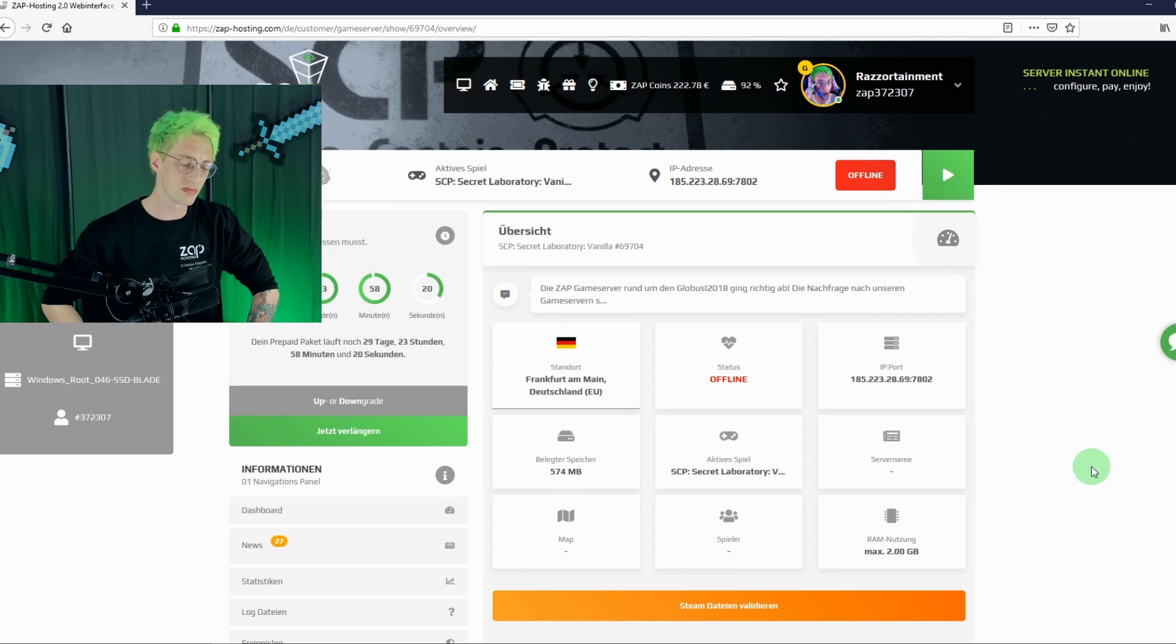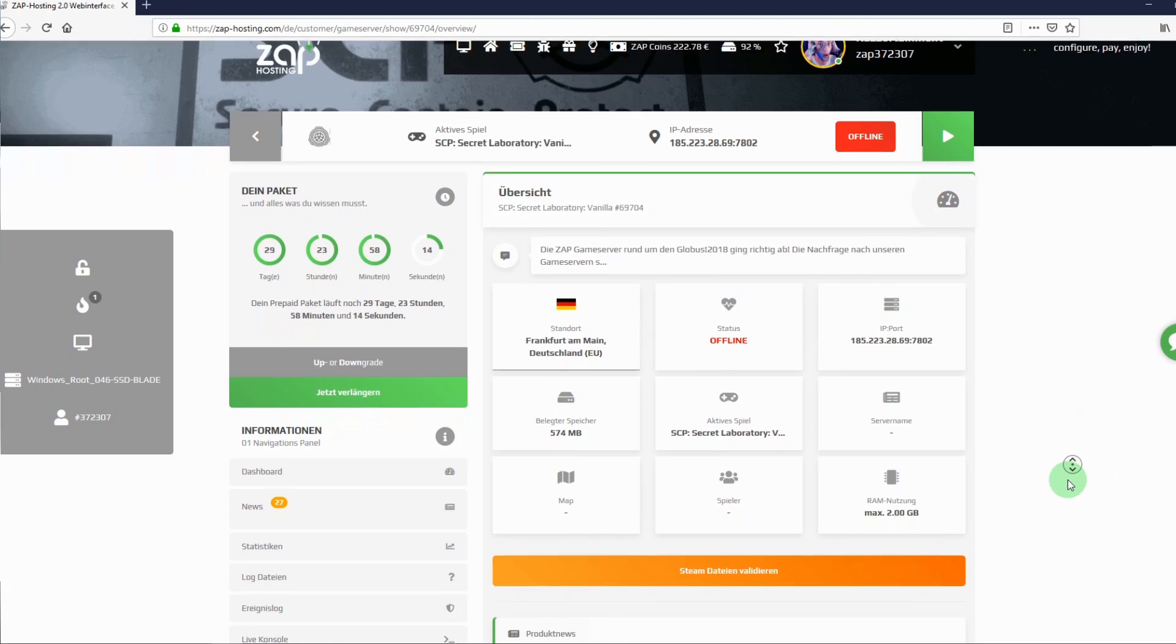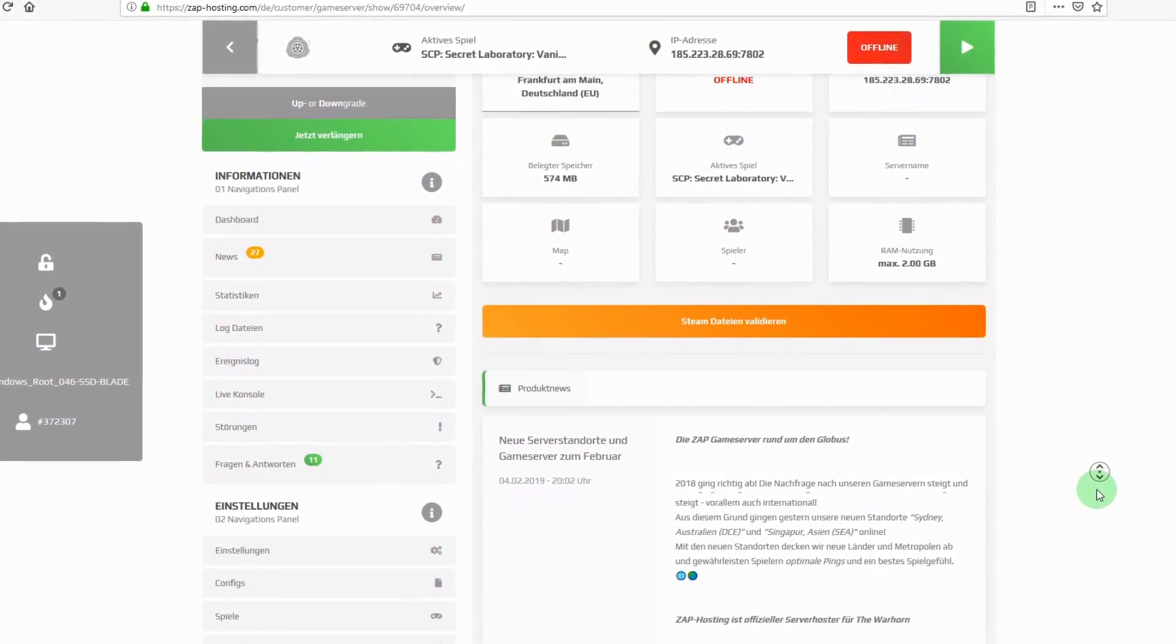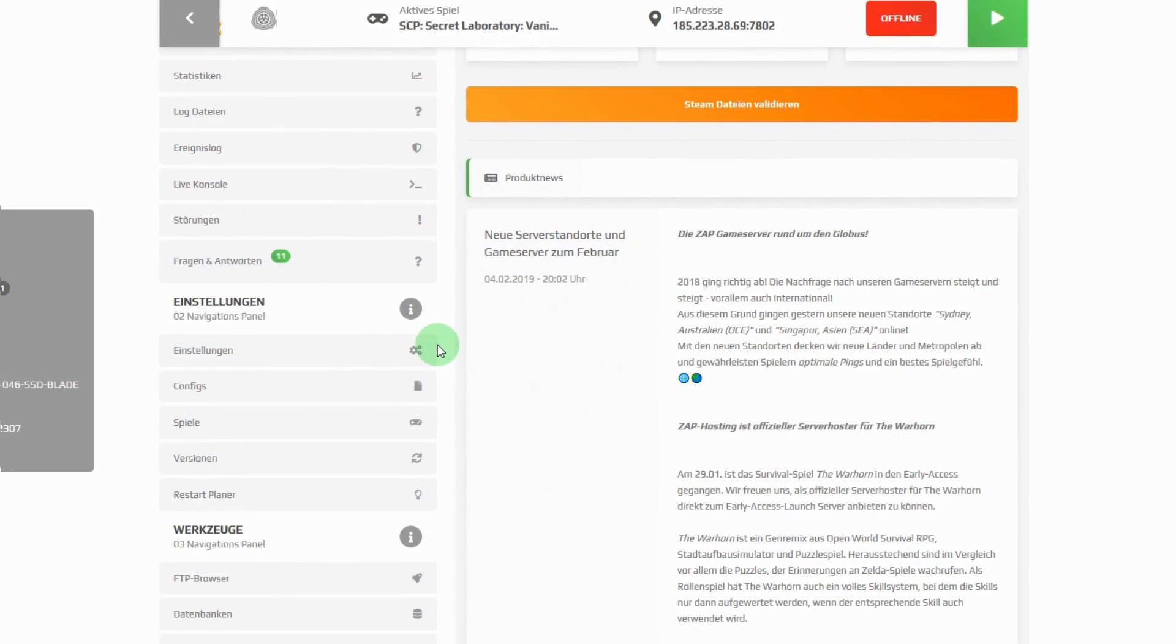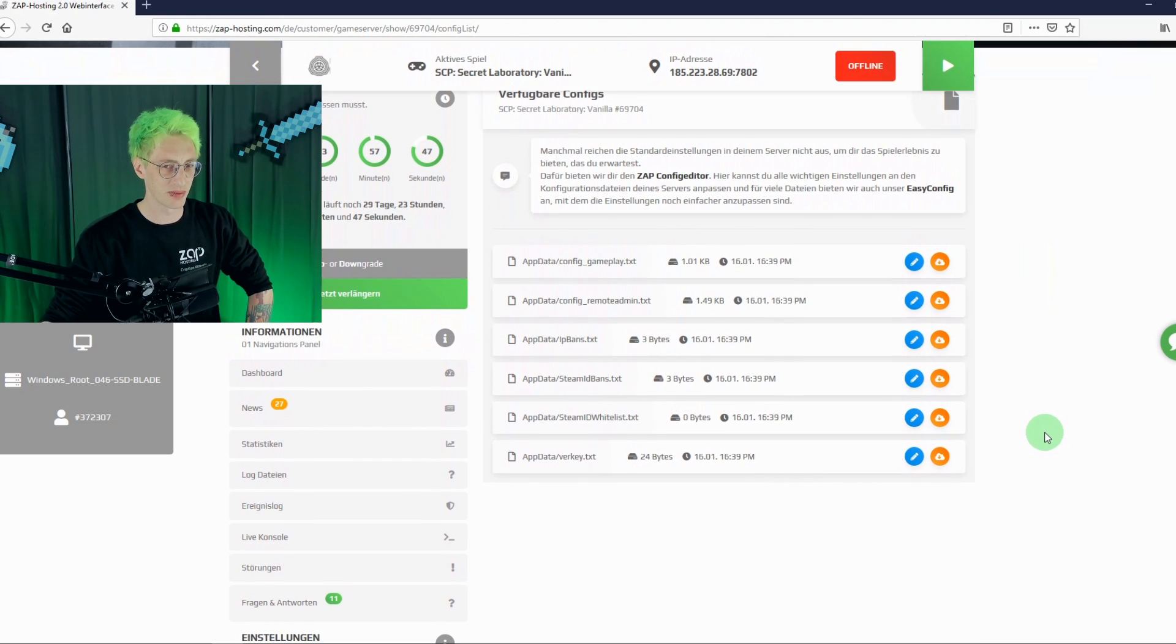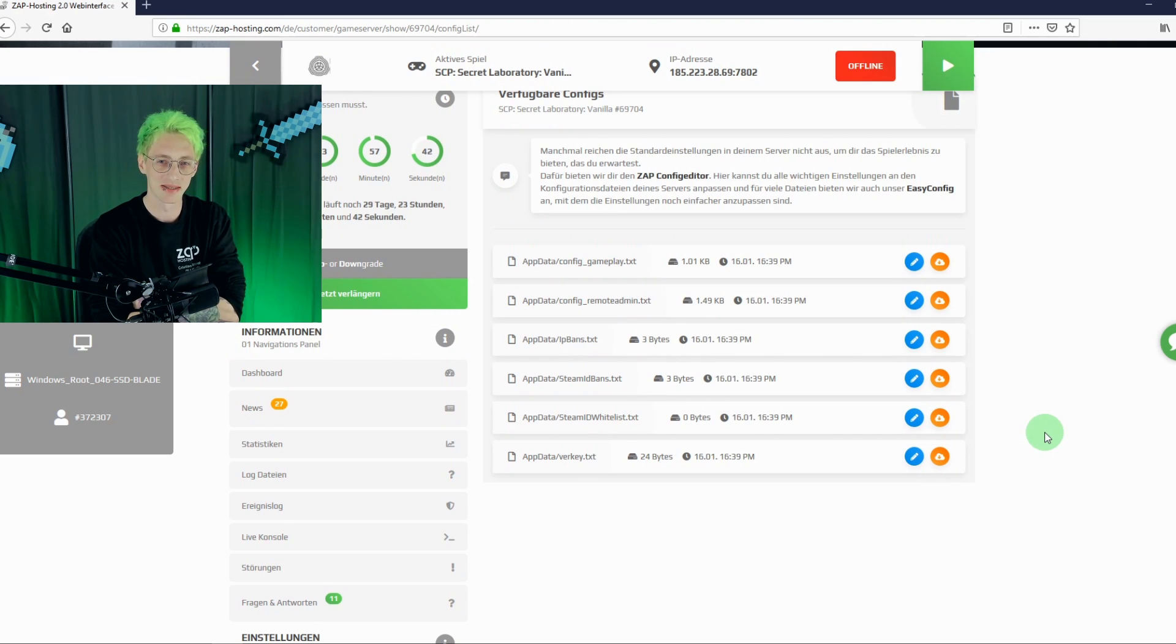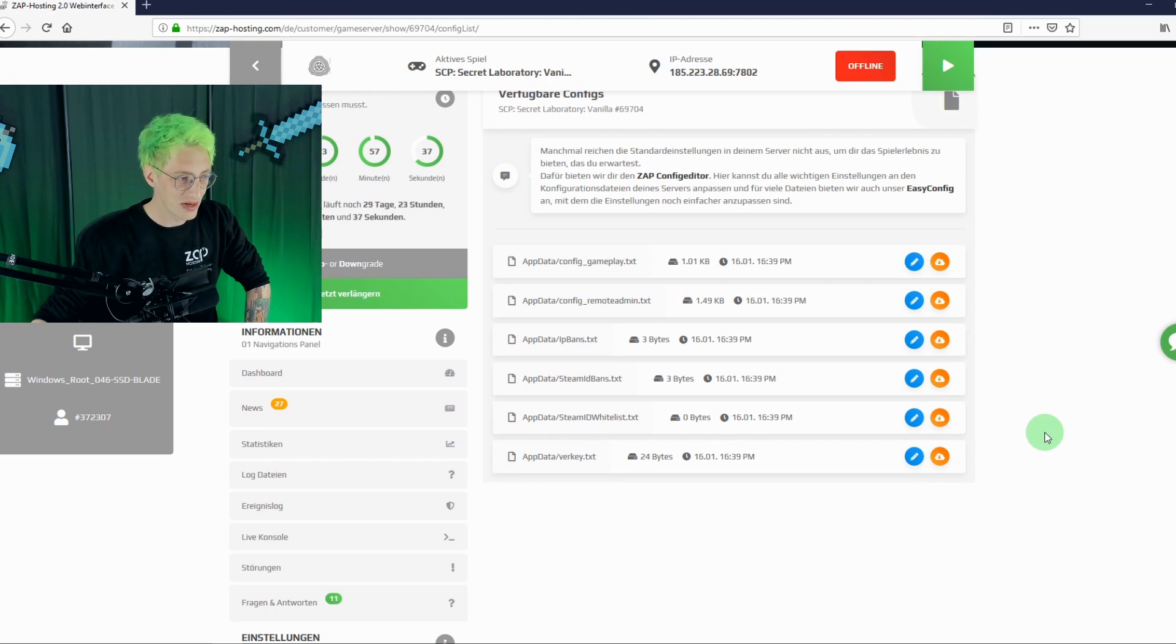Basically, your server is shut down, but that's just fine, because you want to edit some details first. To make some adjustments in the configuration files, we'll just scroll down to this area. Settings. Here you can not only change the name of your server, but also tinker in the configurations. That's what we'll do now. No more annoying work with the FTP browser. No more special programs. Everything edited directly in your web interface. The easiest way to control a server.